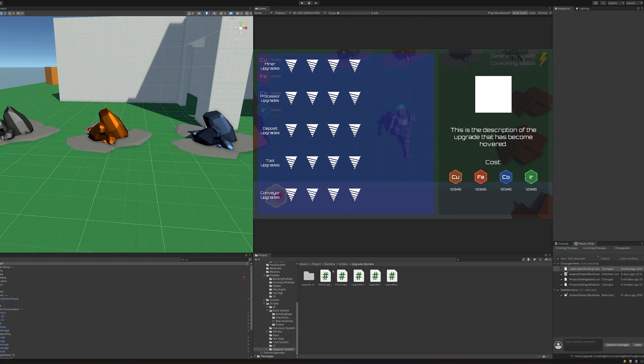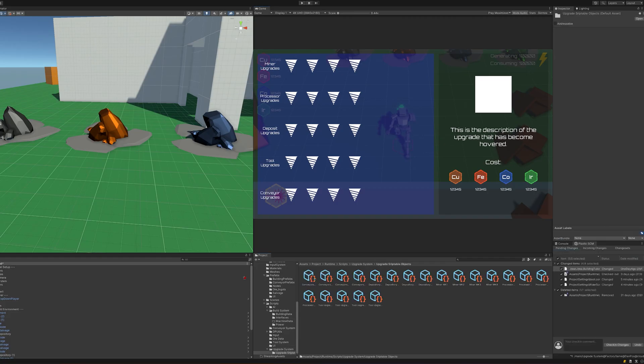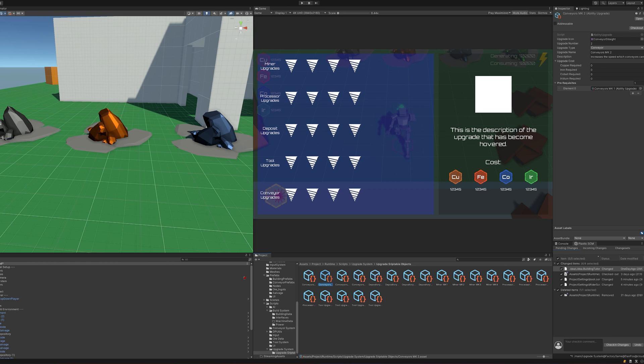So with it all planned out in Milanote, let's have a look at how it looks in game. It goes without saying that all of the UI and icons are very much subject to change, but this is how it's currently set up.